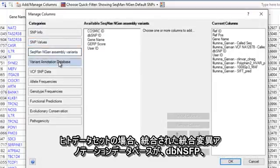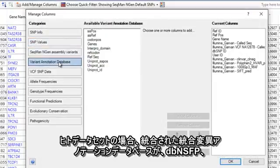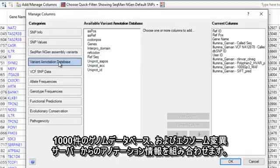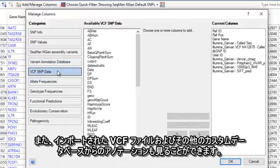For human data sets, our integrated variant annotation database combines annotation information from DB NSFP, the 1000 Genomes database, and the Exome Variant Server. You can also view annotations from any imported VCF files and other custom databases.